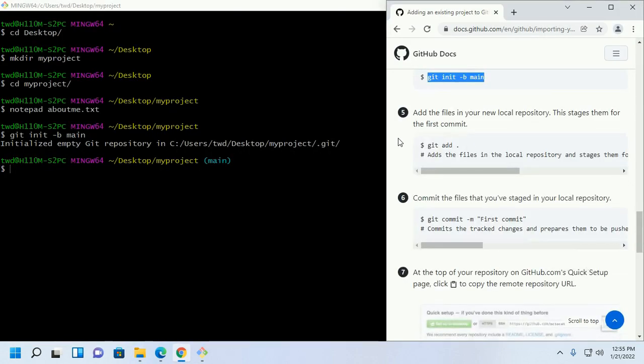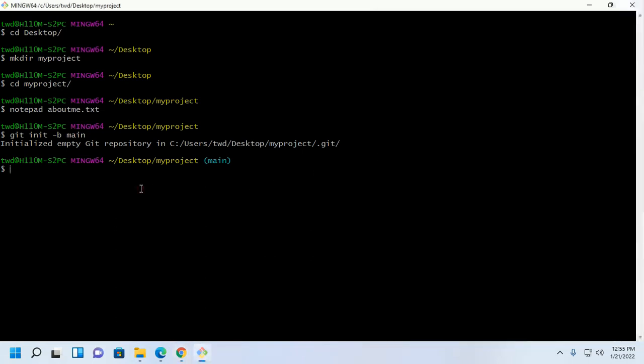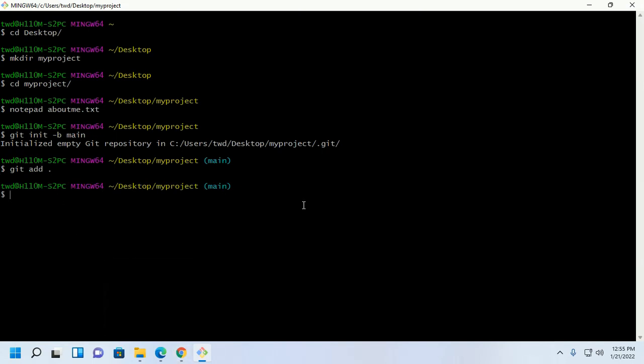Now add the files in your new local repository. This stages them for the first commit. With this command, git add space dot then hit enter. This command will add your about me file to your repository.